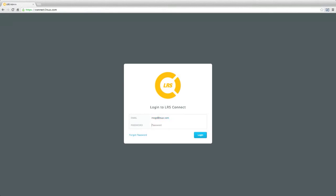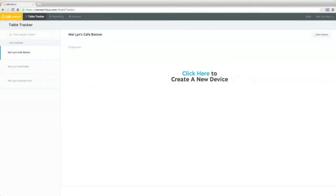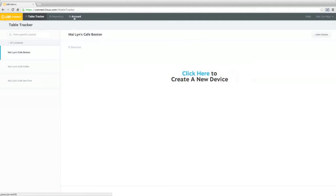Once you're logged in, this is the first screen that should appear. Your location or locations will appear on the left panel, and the devices will be on the right. Your reporting and accounts tab are located at the very top.